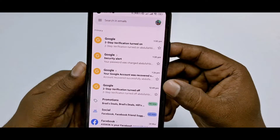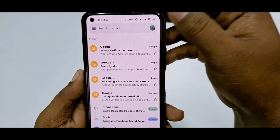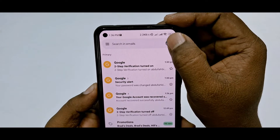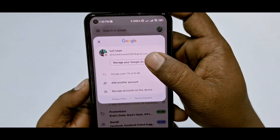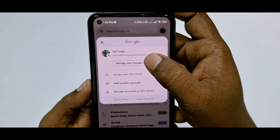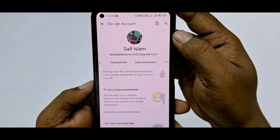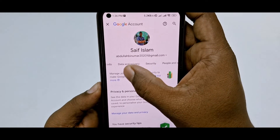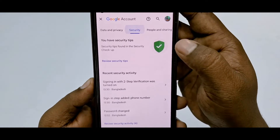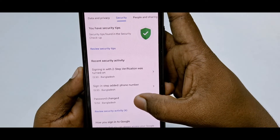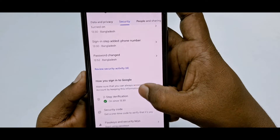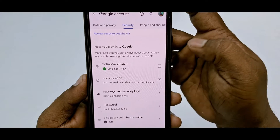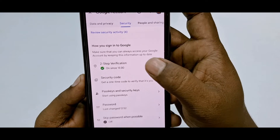You can see your profile icon here — let me click on it. After that, click here on 'Manage your Google Account,' then swipe right and click on 'Security.' After that, scroll down and you can see that two-step verification is already turned on.